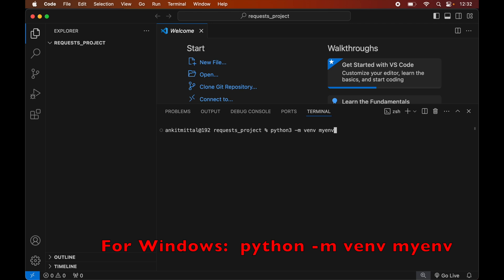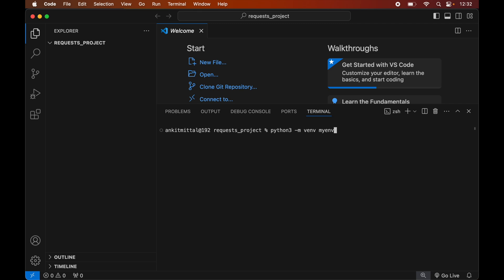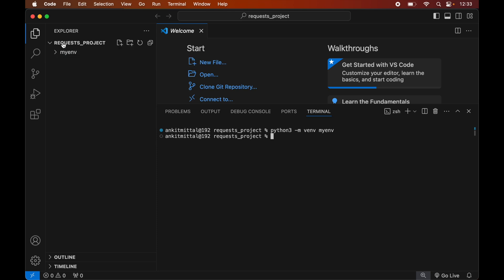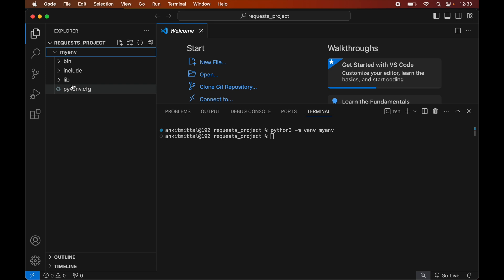This command is for Mac systems; if you are using Windows, you will see the command on screen. Now we will hit Enter to execute the command. Once executed successfully, we will see the myenv folder created inside our project folder. This myenv folder will have all the necessary scripts and libraries in it. Now we will activate this created environment.